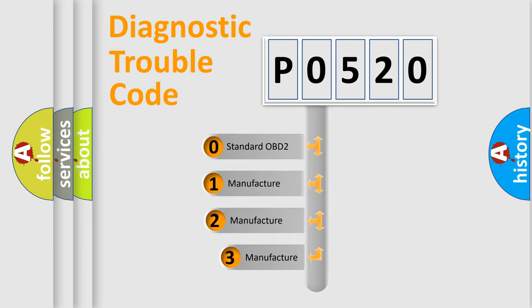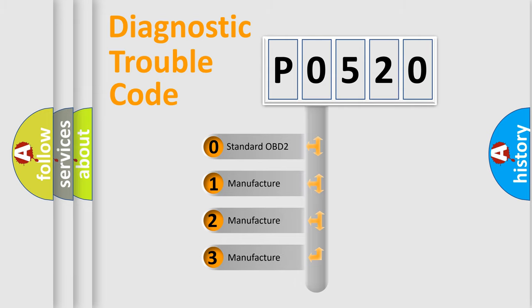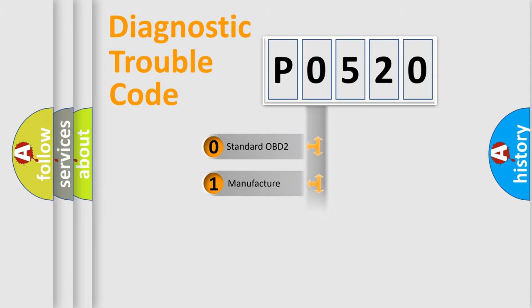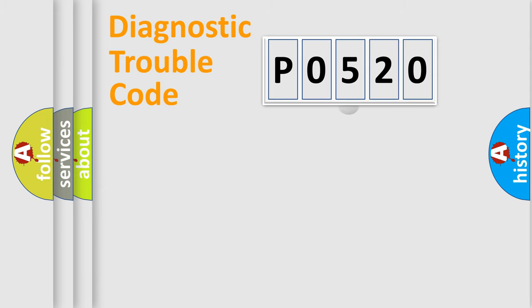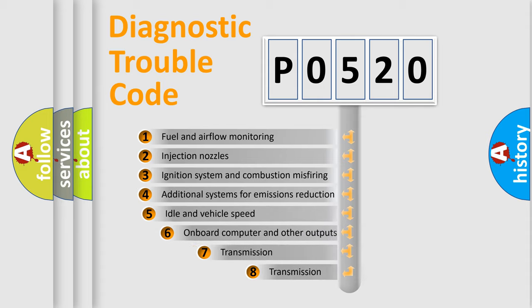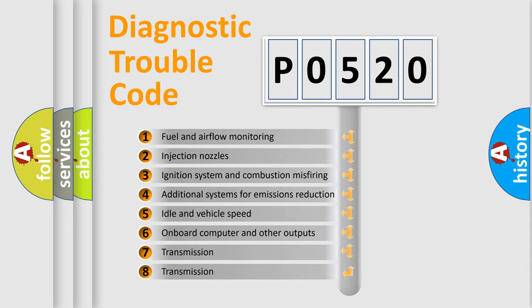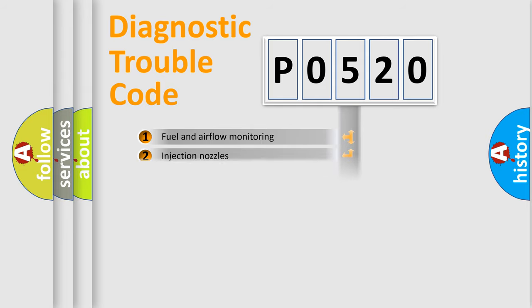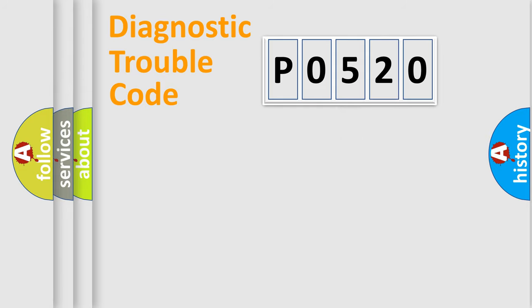If the second character is expressed as zero, it is a standardized error. In the case of numbers 1, 2, or 3, it is a manufacturer-specific error. The third character specifies a subset of errors. The distribution shown is valid only for the standardized DTC code.